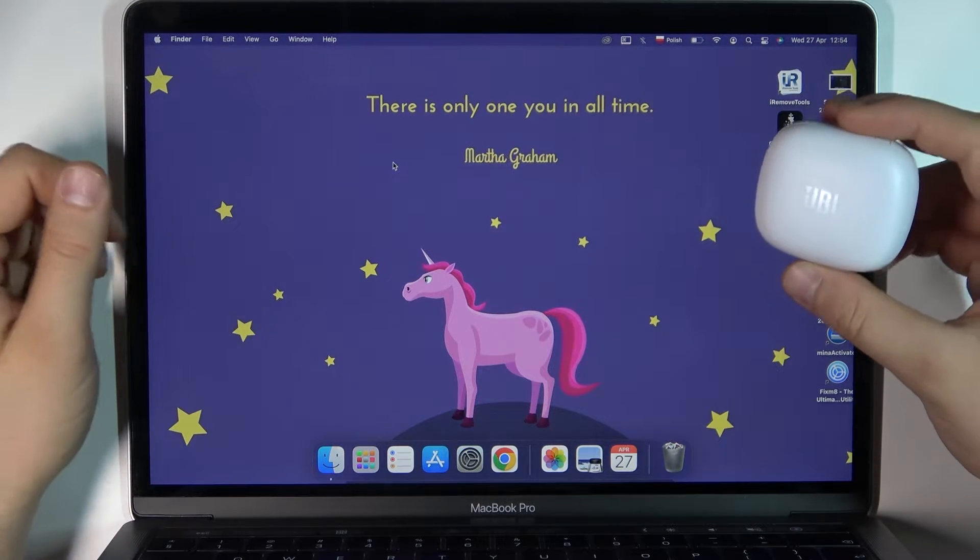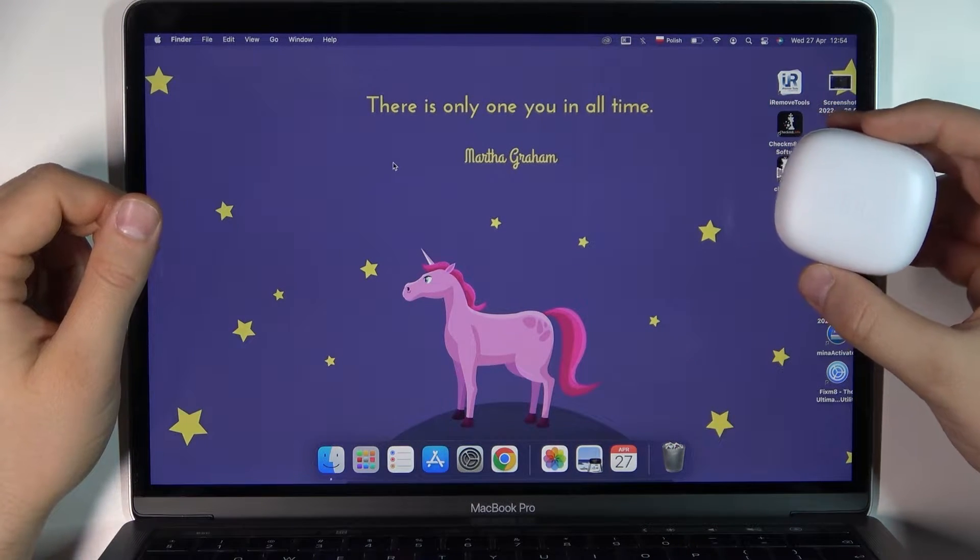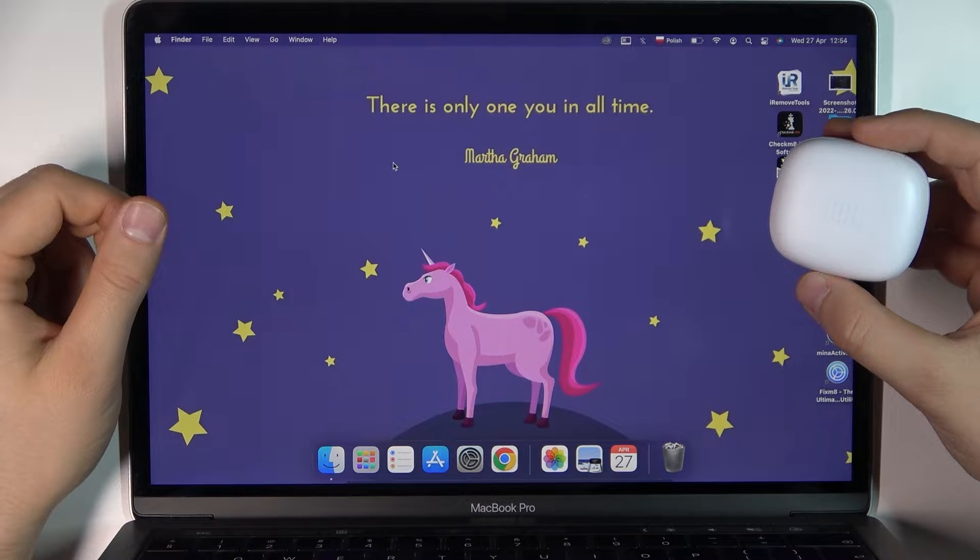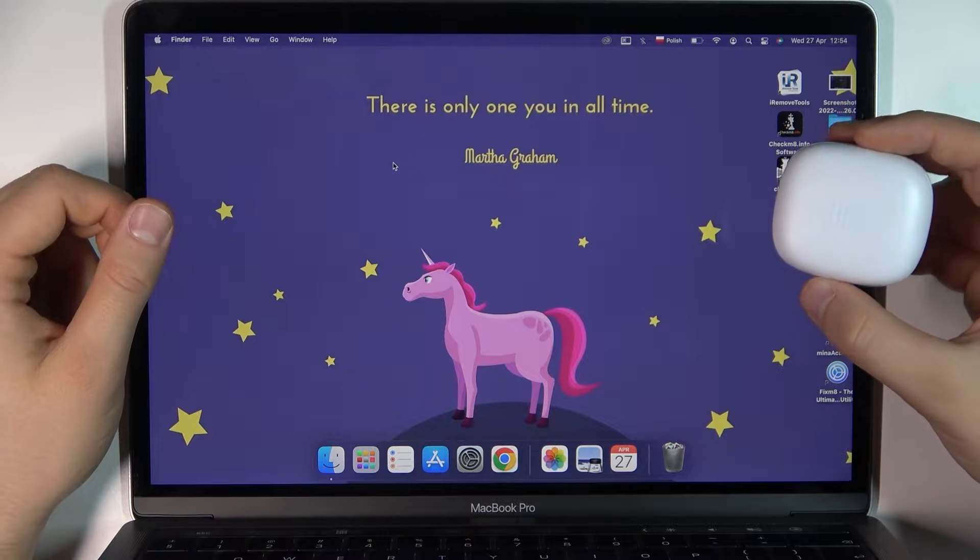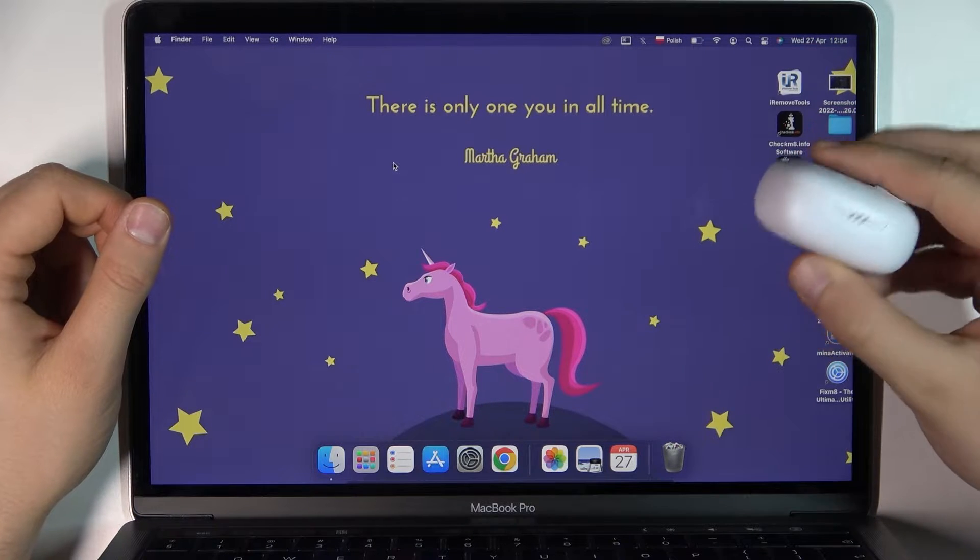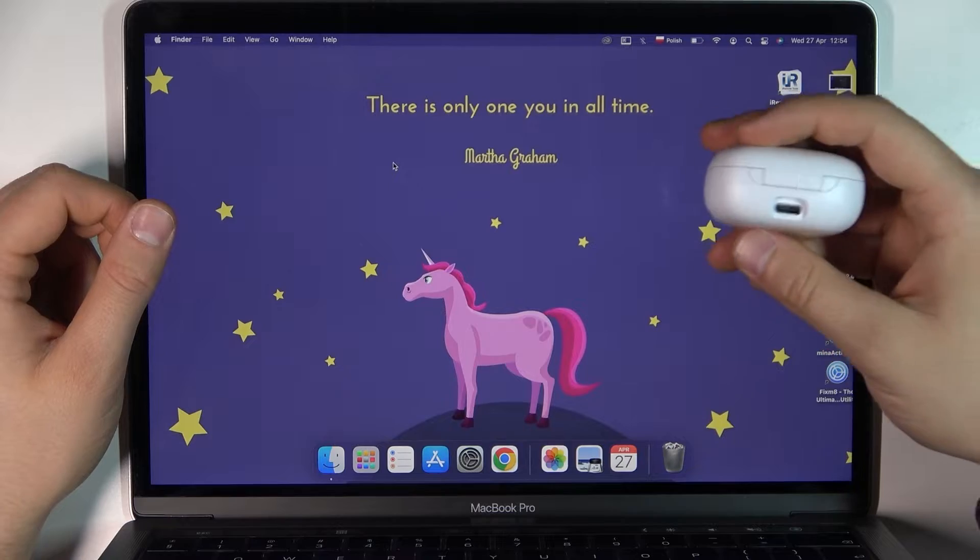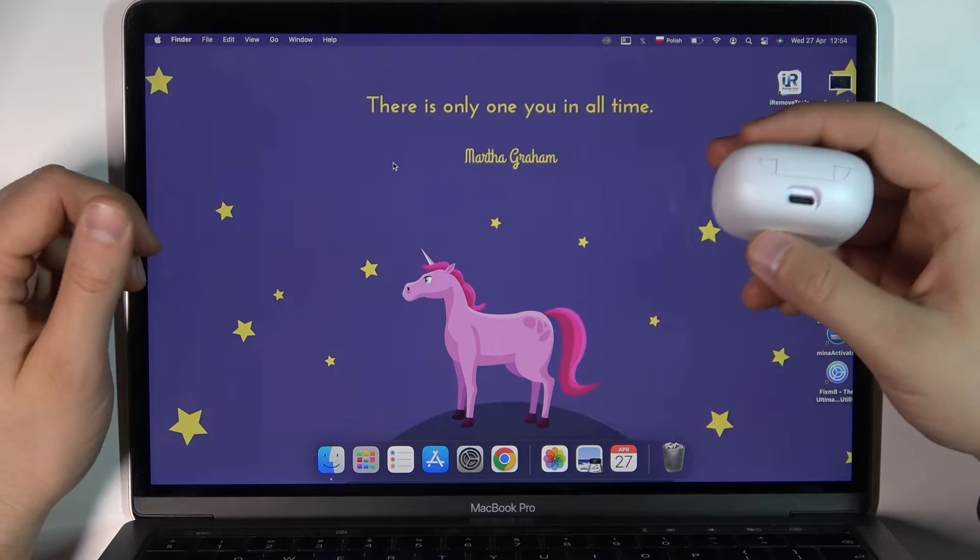Welcome guys! If you want to quickly pair your JBL Live Pro Plus True Wireless earbuds with your MacBook, first you have to charge the case and earbuds inside to at least 50%.